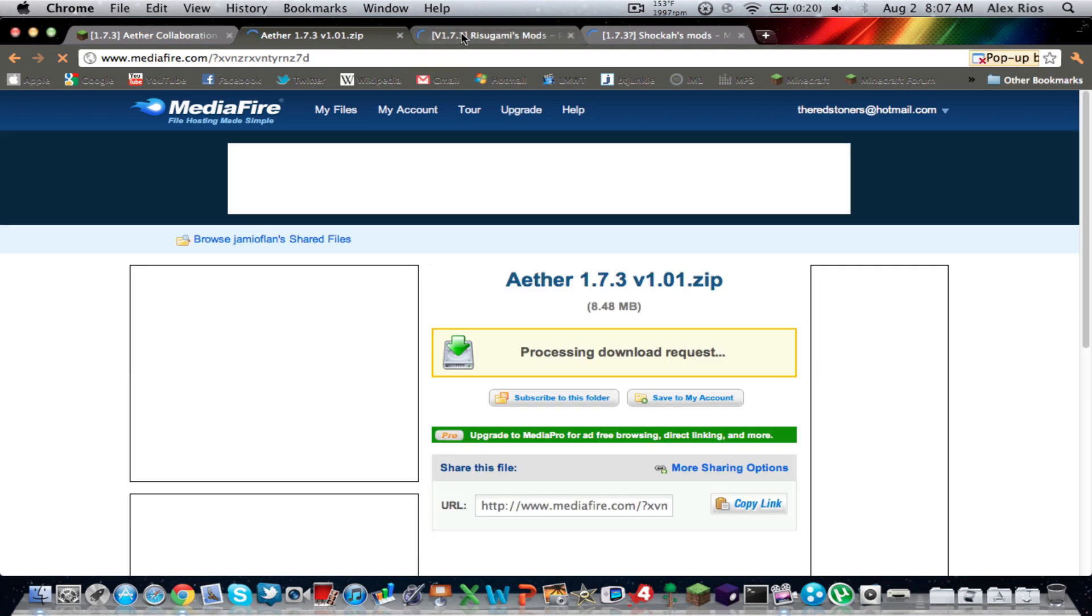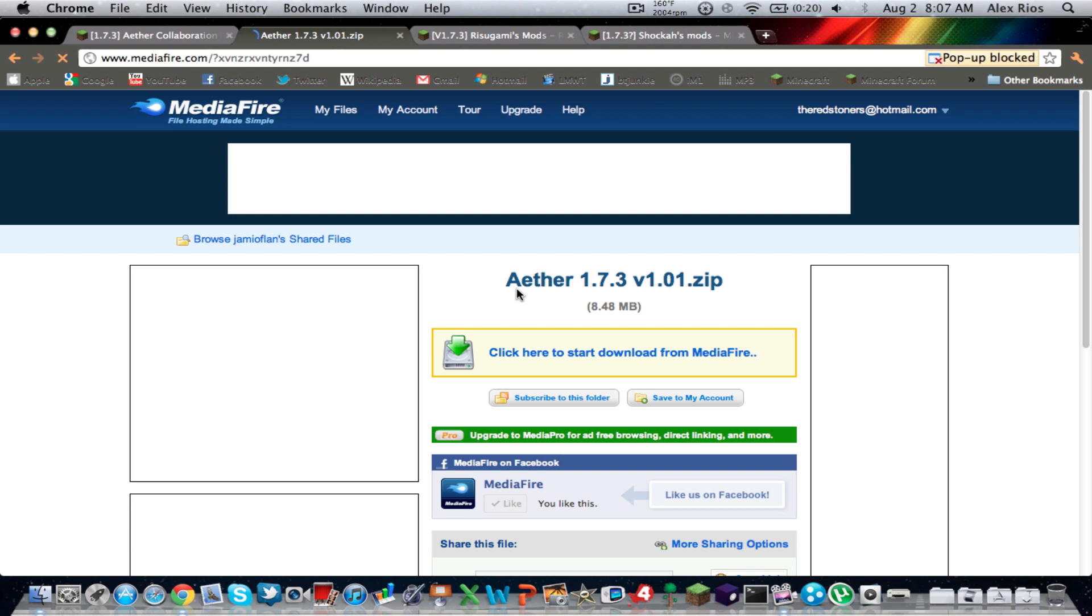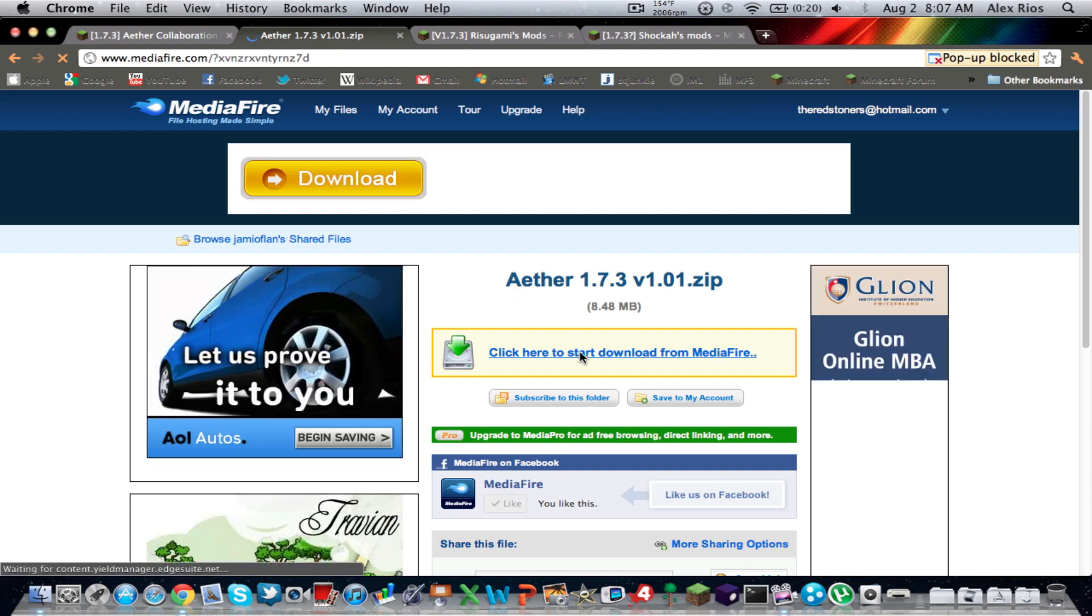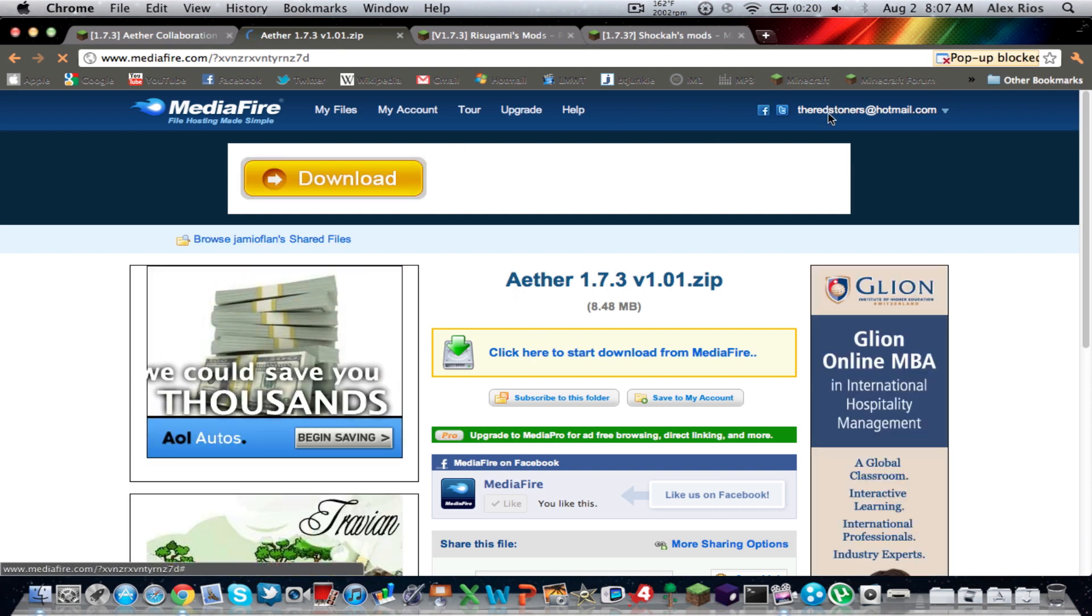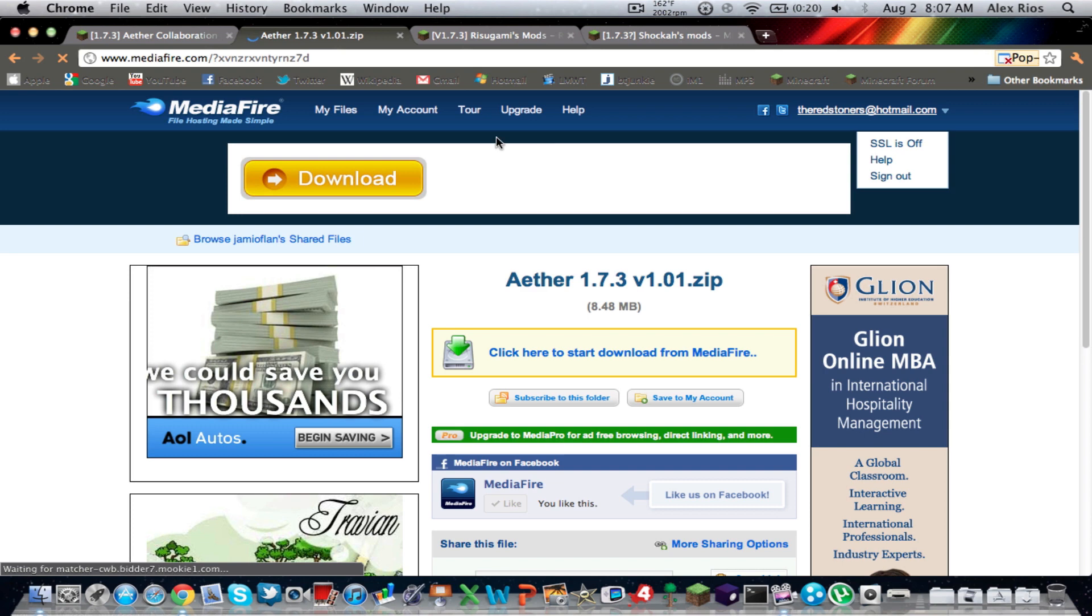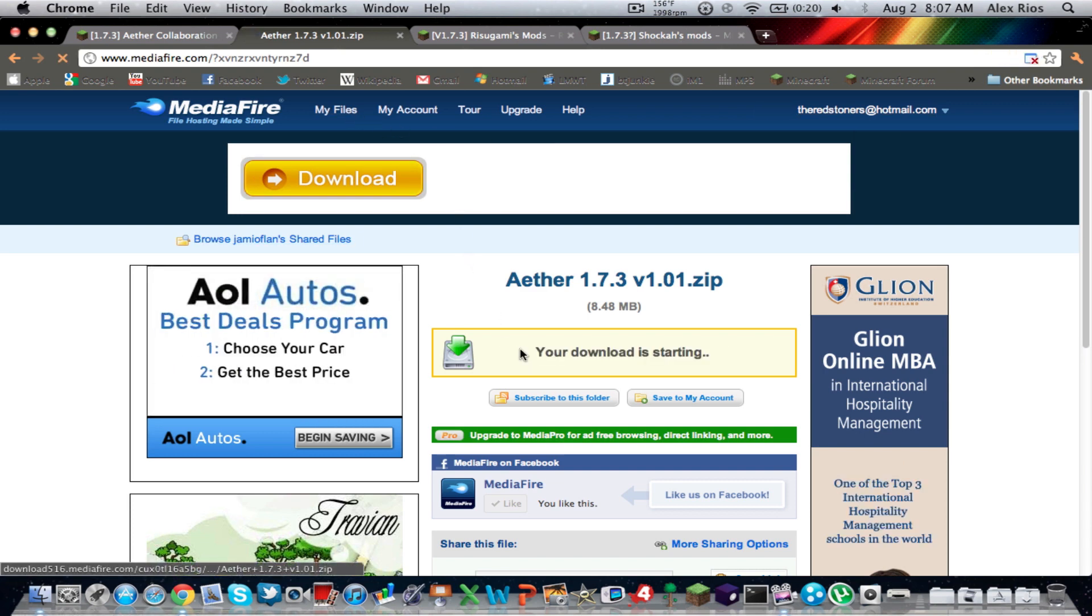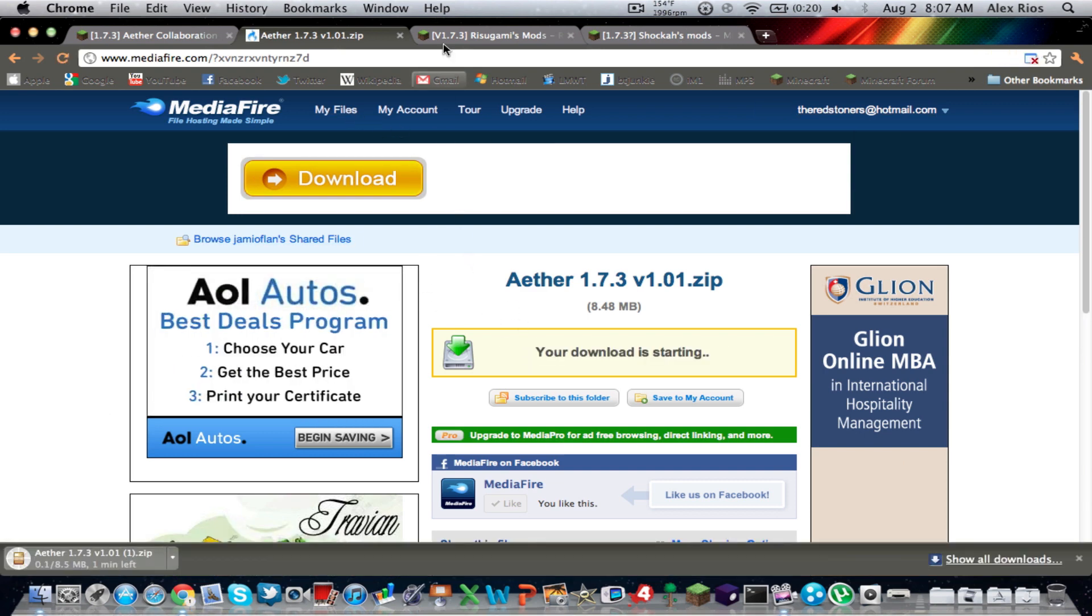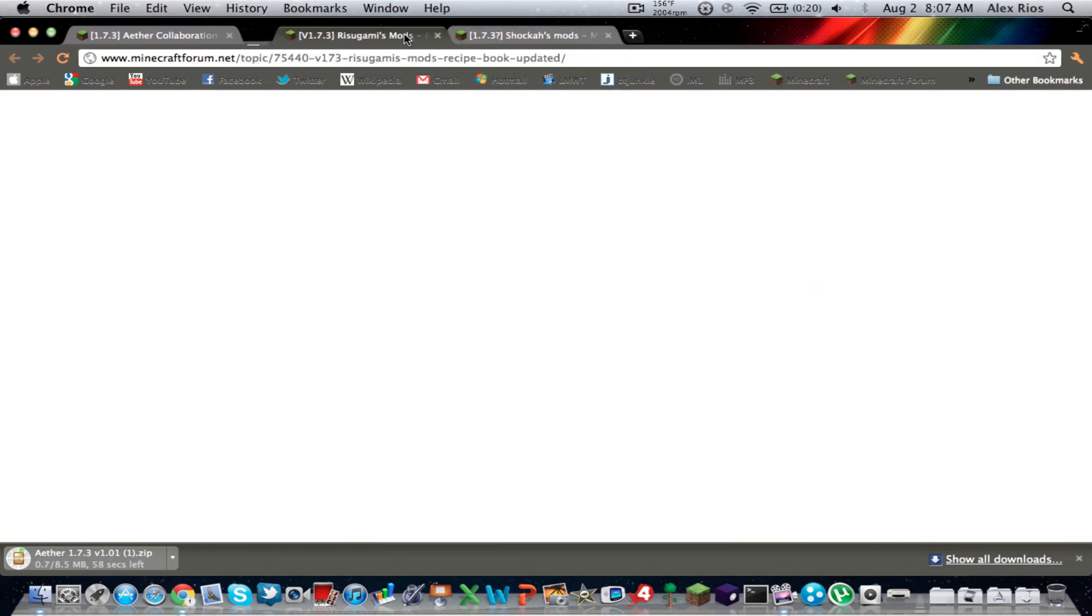So first of all, we're going to right-click on the Ether Mod, download, open it in a new tab. It should bring you to that AdFly link. Skip the ad, and it should bring you to a Media Fire link. So you're going to click Start to download. It should start downloading. It takes a little while, like a minute, not too long.